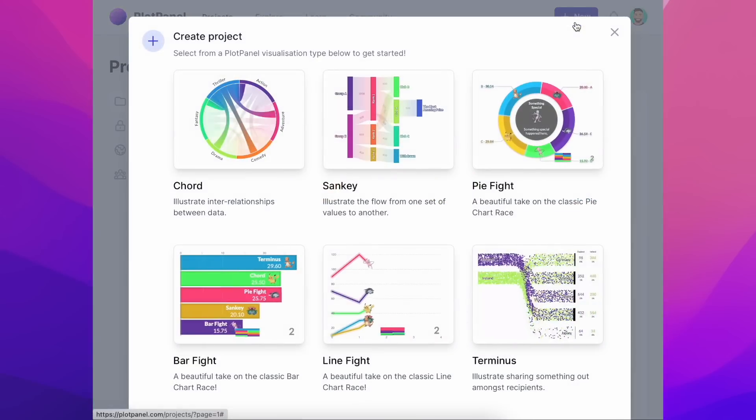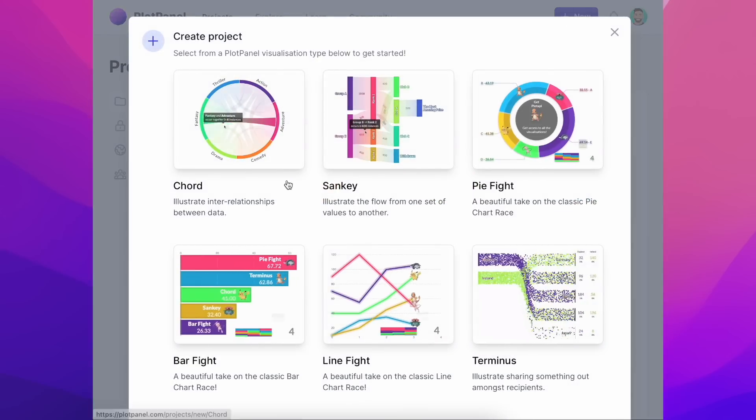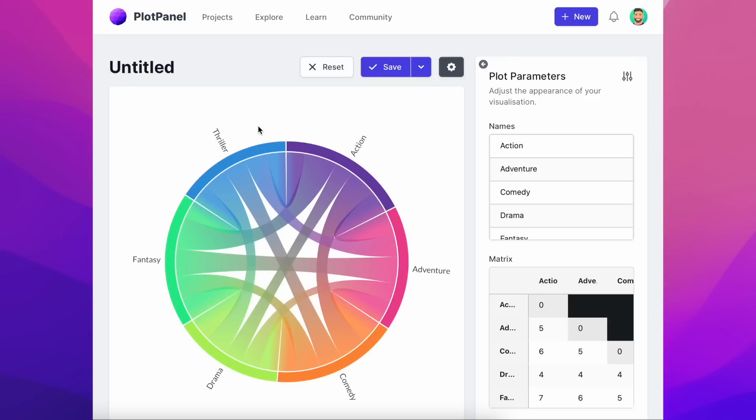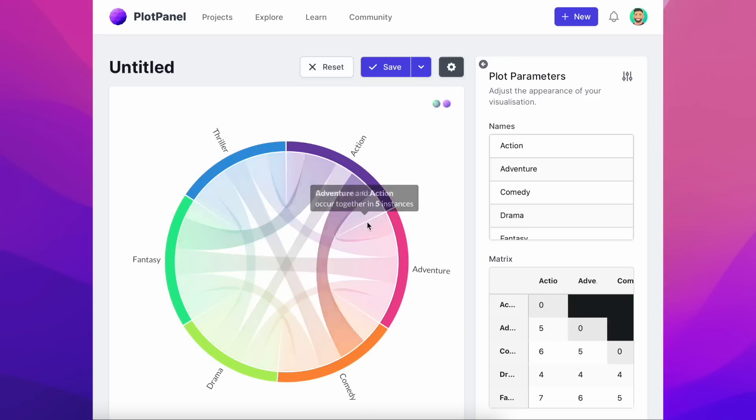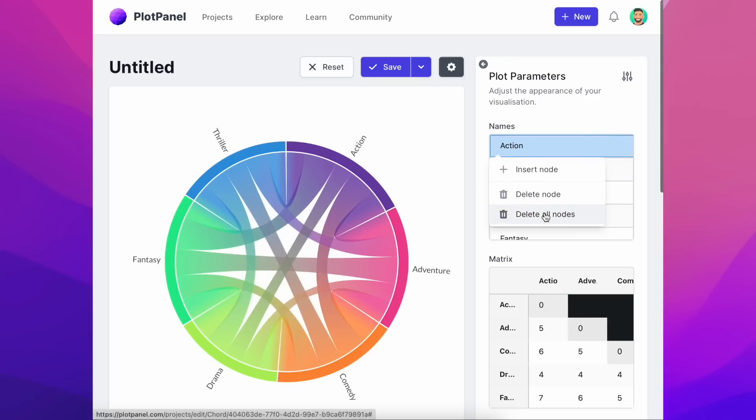Let's create a new chord diagram with plotpanel.com. By default our project has sampled data. Let's delete these to start from scratch.